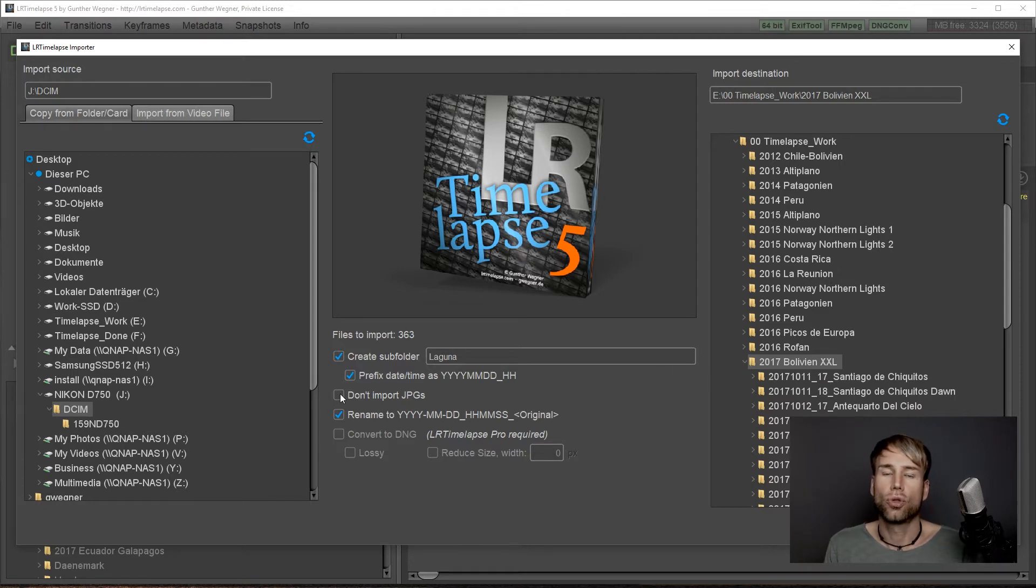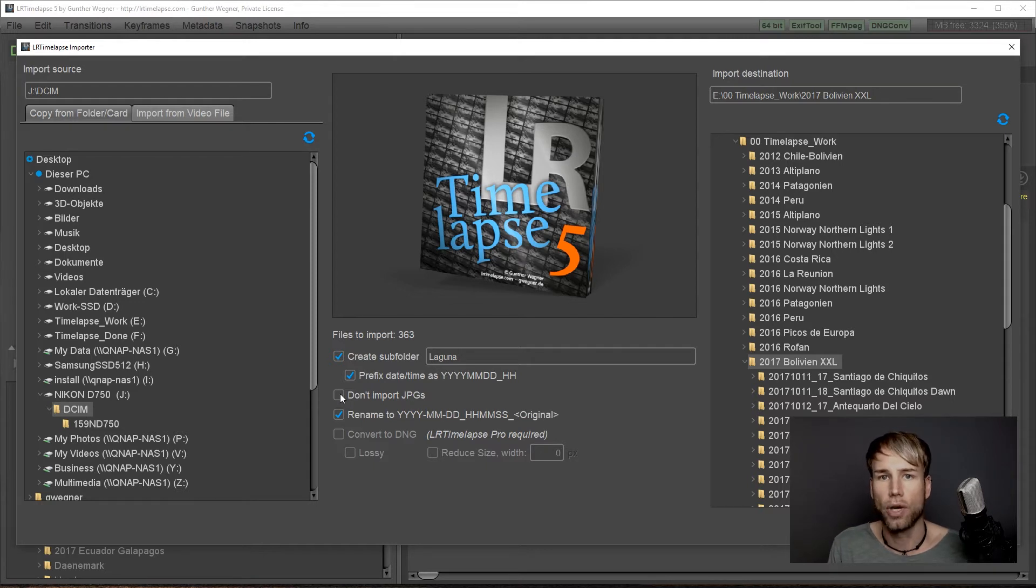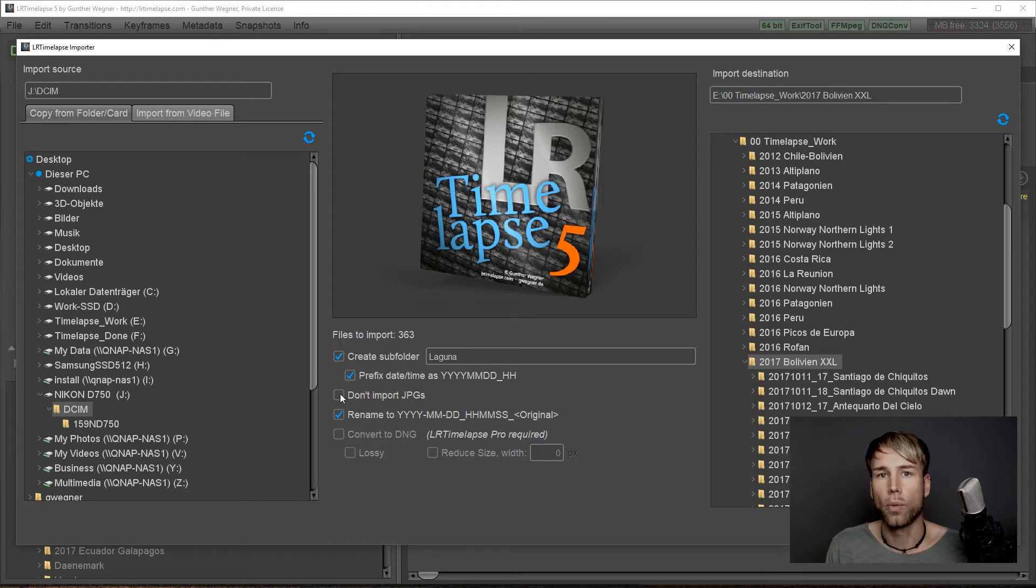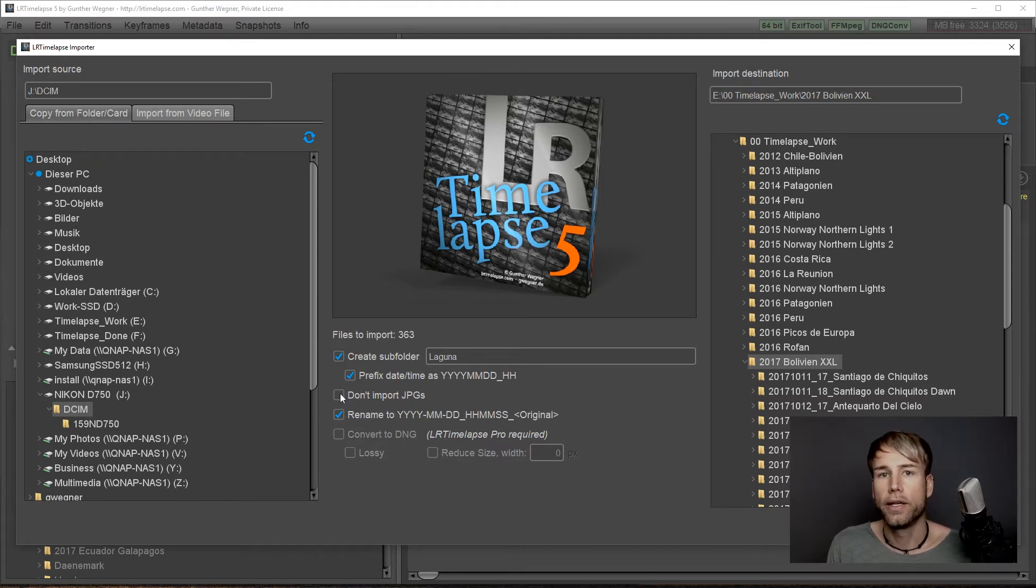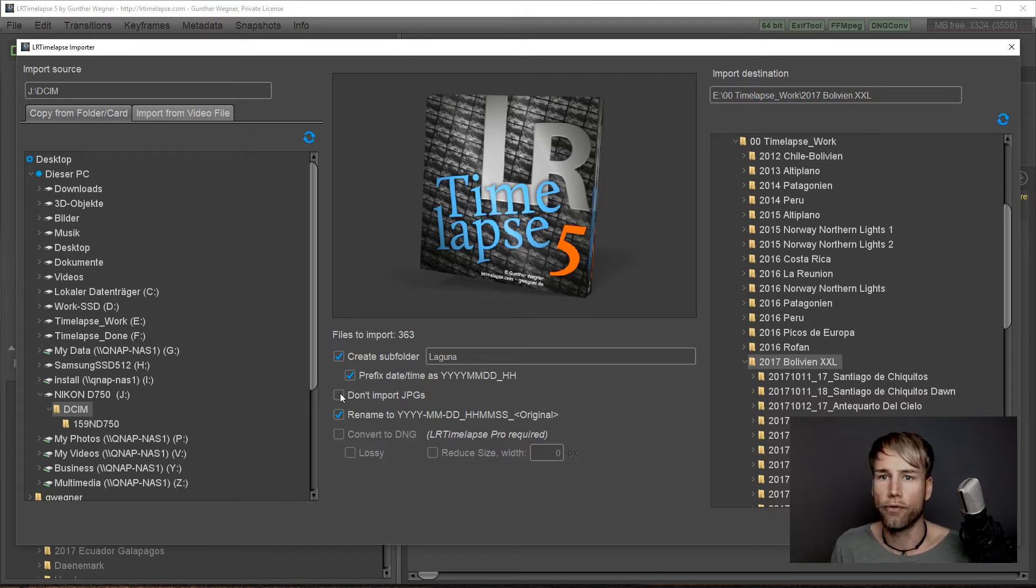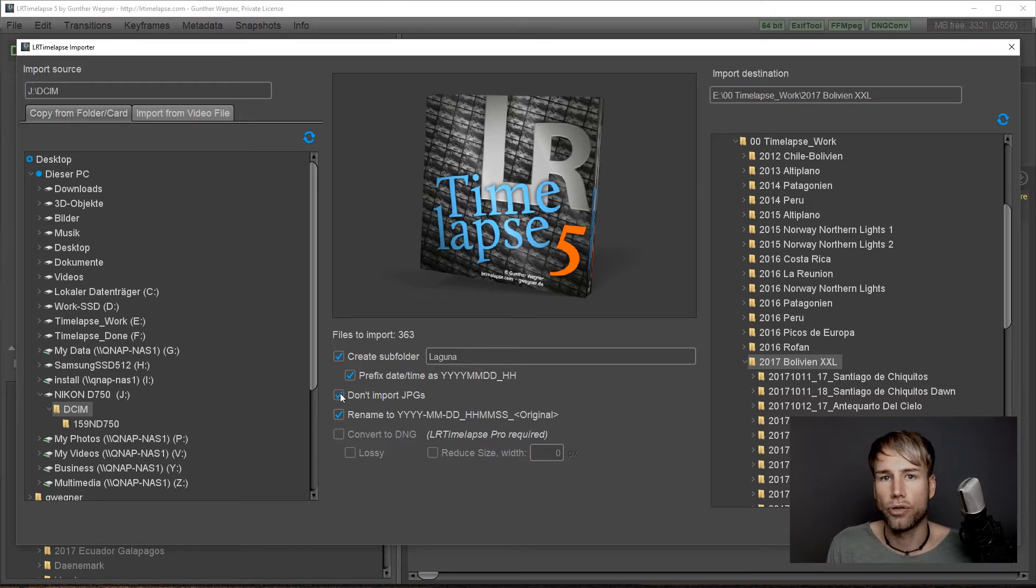Another option is to not import jpegs. If you have set your camera to capture raw plus jpeg, for example when shooting the holy grail with qDSLR dashboard, then you will have both on your memory card but you don't need the jpegs anymore for the further editing now in LRTimelapse. So just check don't import jpegs here.